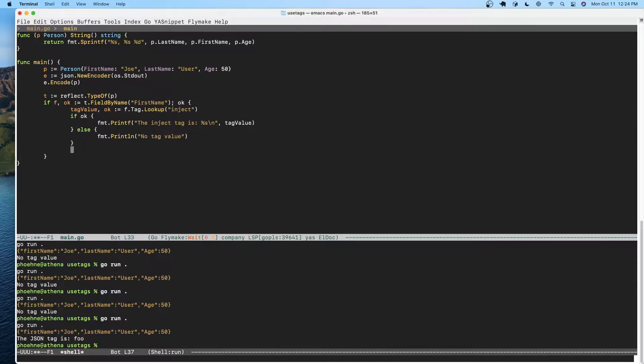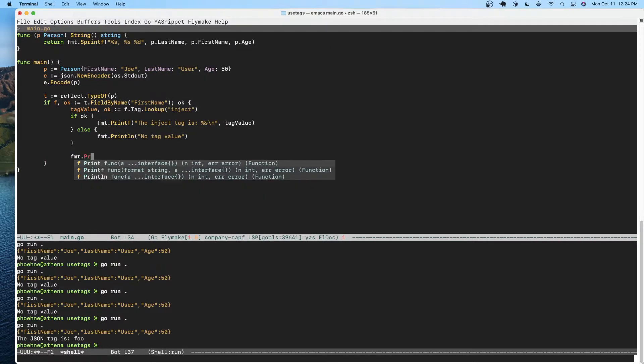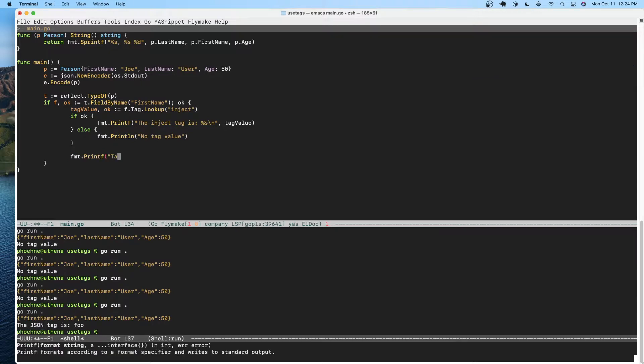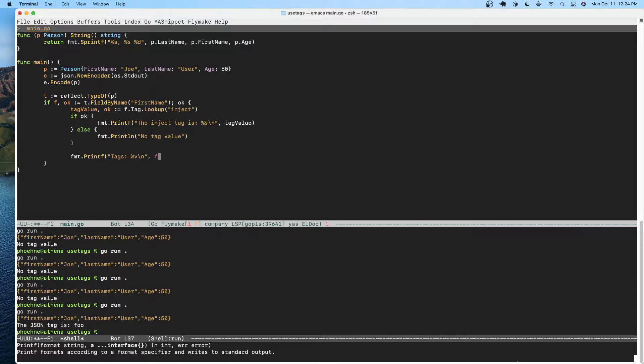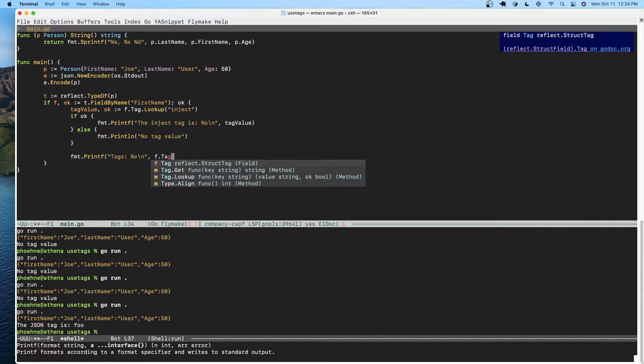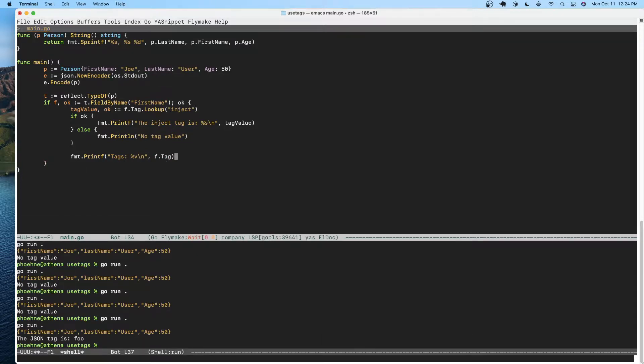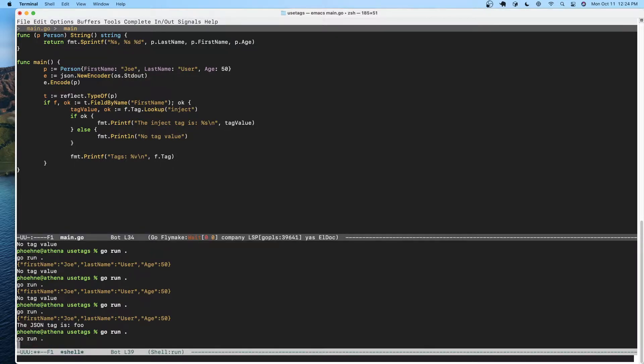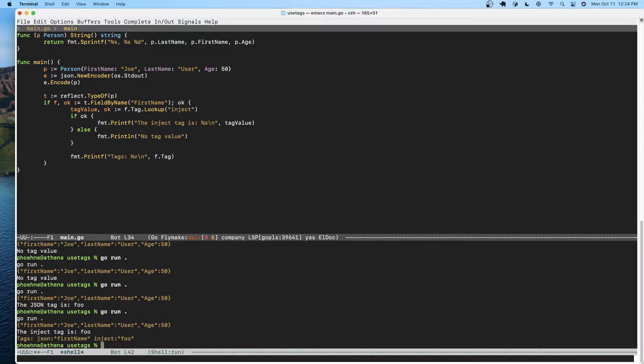What happens if we just print the tag? Let's see what that does. Oh, we see the tags that are present. Okay, so that's how you look at the tags.